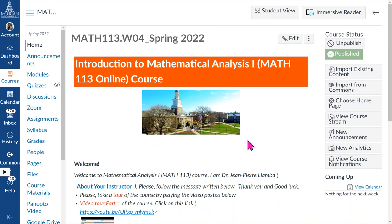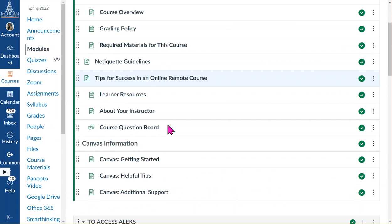Hello everyone, this video is about accessing the ALEKS platform. To access ALEKS, log in to Canvas and go to the Canvas page for this course, Math 1 through 10, then click on Modules and scroll down to find the link to access ALEKS.